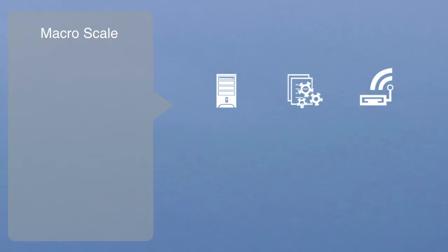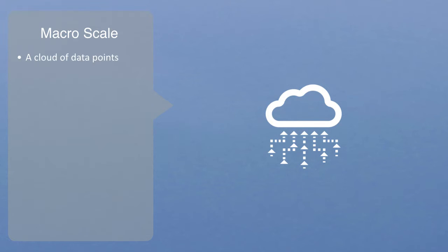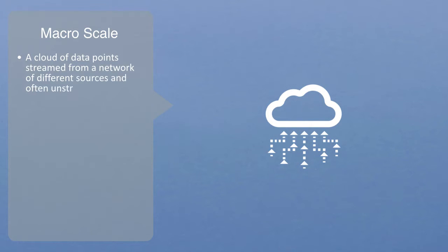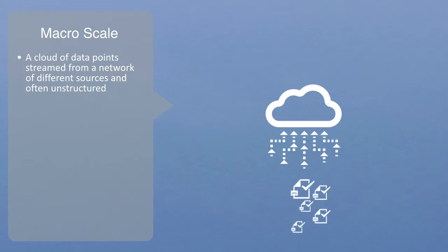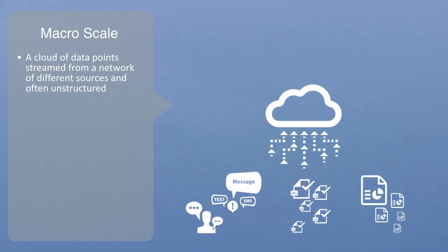When we scale up the basic operations of computing that involve the storage, manipulation, and exchange of information up to the macro scale, then data sets become big data—no longer a single file on your hard disk, but a cloud of data points streaming from a network of different sources. This data is often unstructured and noisy, such as the millions of images uploaded to the internet every day, the hashtags on social media, or data from financial trading platforms.